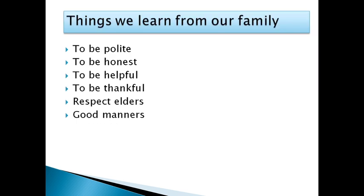Things we learn from our family members include: to be polite, to be honest, to be thankful, to be helpful, to respect others, and good manners.